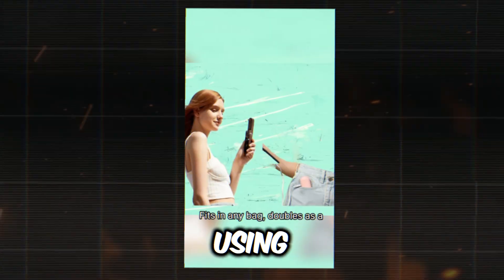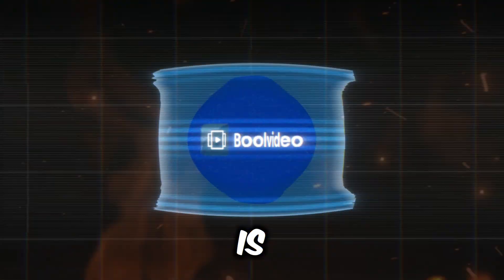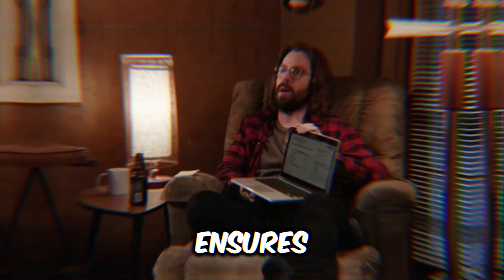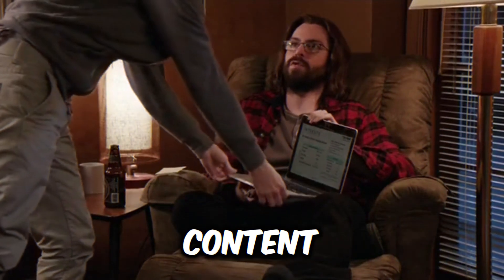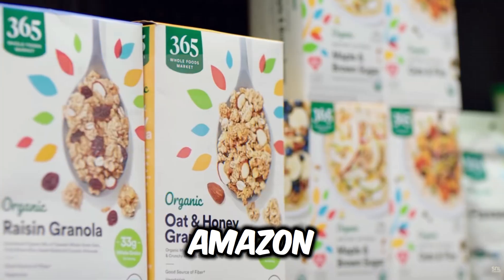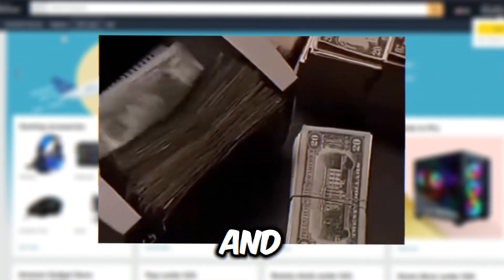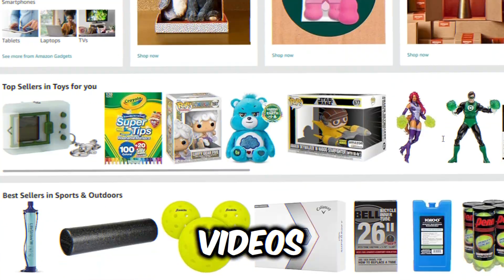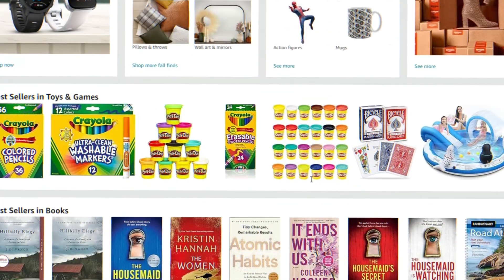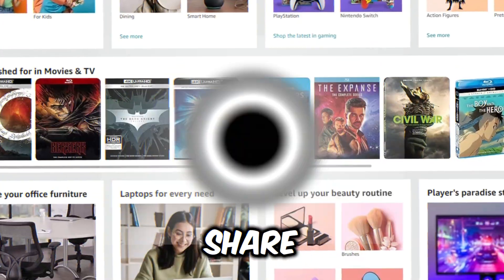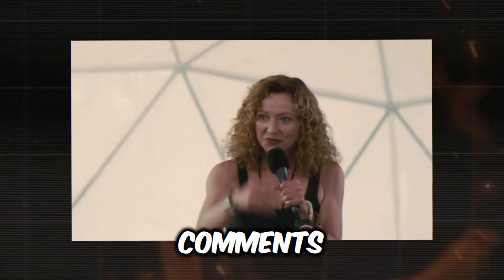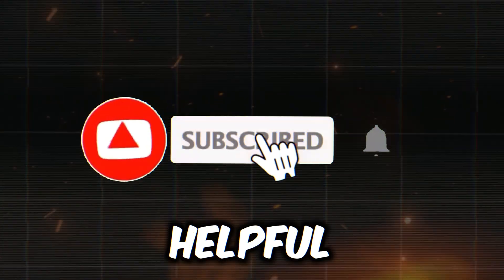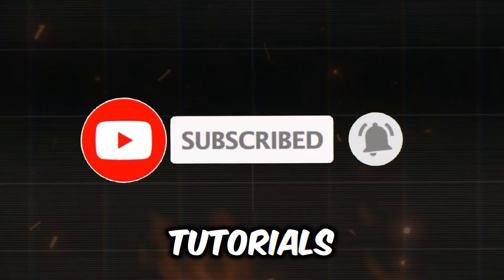Creating product videos using AI tools like Bull Video is a game changer. It saves time, enhances creativity, and ensures you can produce high-quality content consistently. Whether you're promoting products from Amazon, Shopify, or Etsy, these tools can help you stand out in a crowded market and increase your sales. Now, I'd love to hear about your experiences with generating videos from e-commerce product links. Have you tried Bull Video or similar tools? What were your results? Share your thoughts and experiences in the comments below. Don't forget to like this video if you found it helpful, and subscribe to our channel for more amazing tutorials.